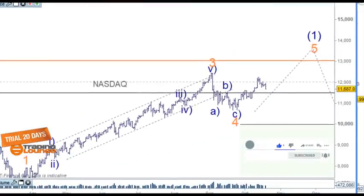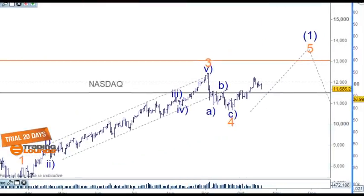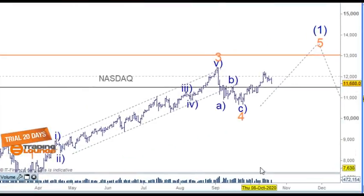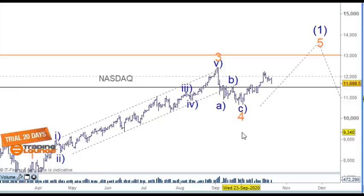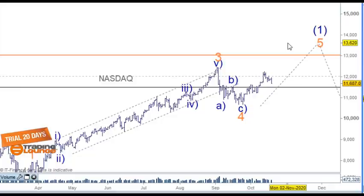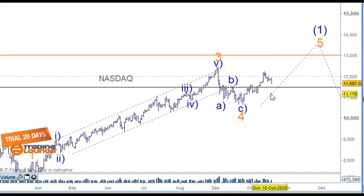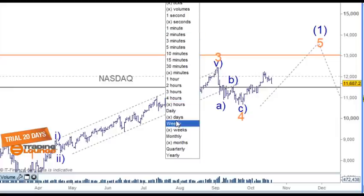With the Nasdaq 100 we've got the same situation — we've moved up and we've got a three-wave correction here now. It was possible for the market to push up through here but we just had to keep an eye on it. It's also failing a little bit quicker than the S&P, I have to say.